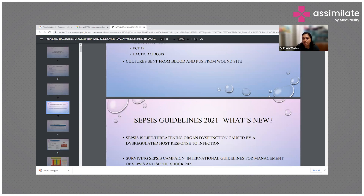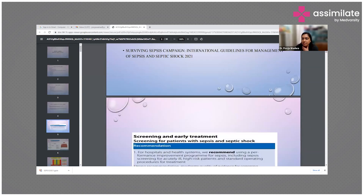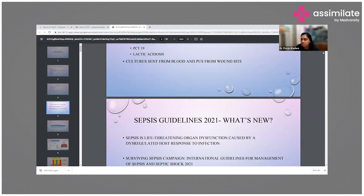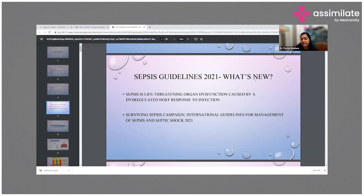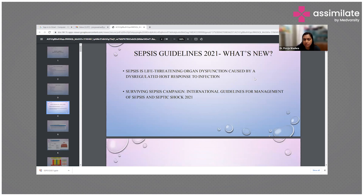Cultures were sent from the blood and from the wound site. We have been dealing with sepsis guidelines since the 2000s, with the latest update in 2021. Sepsis is defined as a life-threatening organ dysfunction — not merely a condition — caused by a dysregulated host response to infection. The Surviving Sepsis Campaign provides international guidelines for the management of sepsis.